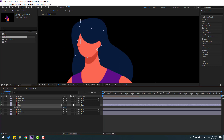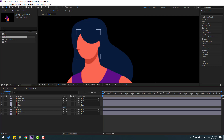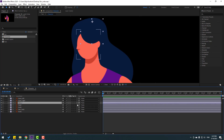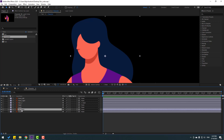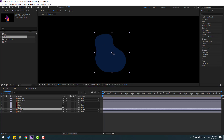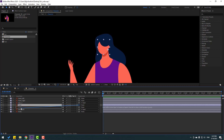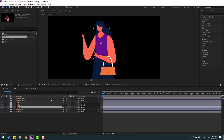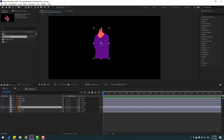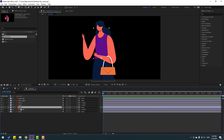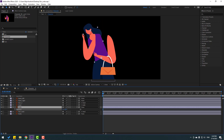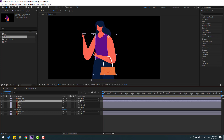Close the Pan Behind tool. Select the hair layer and link it to another hair layer. Select the hair back, link it to hair, go to solo, move the anchor point, click Pan Behind tool, un-solo. Select the right hand and link it to the body. Select body, go to solo, move the anchor point down.